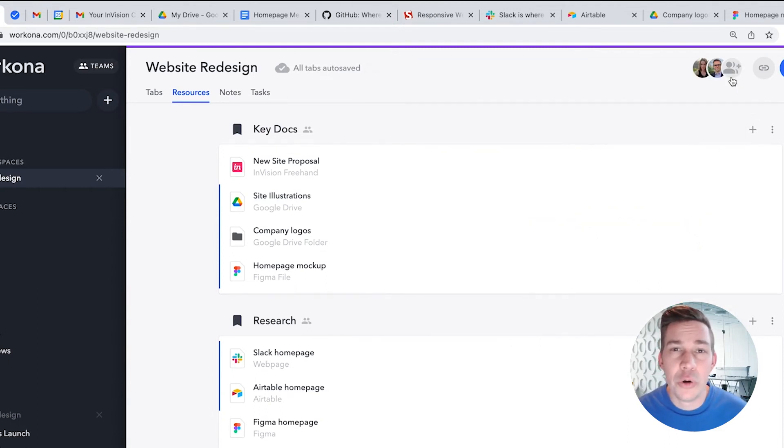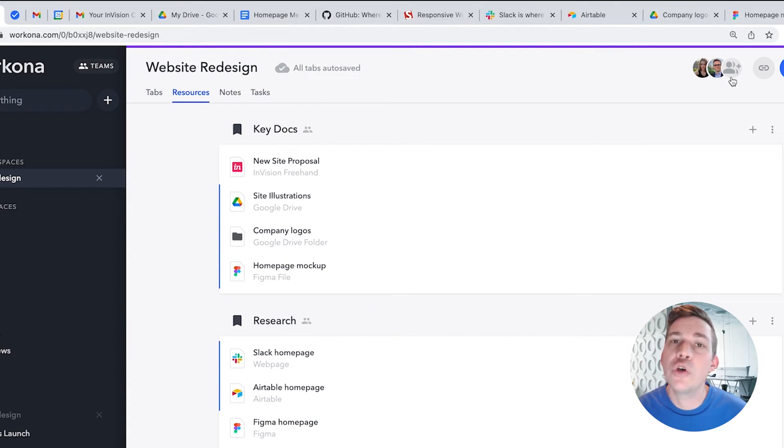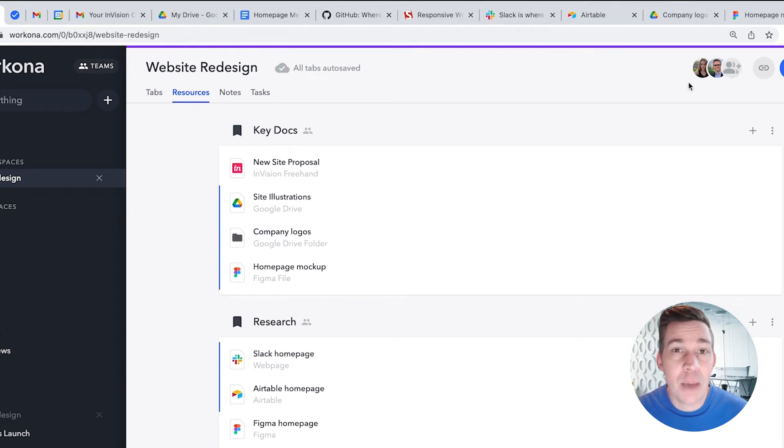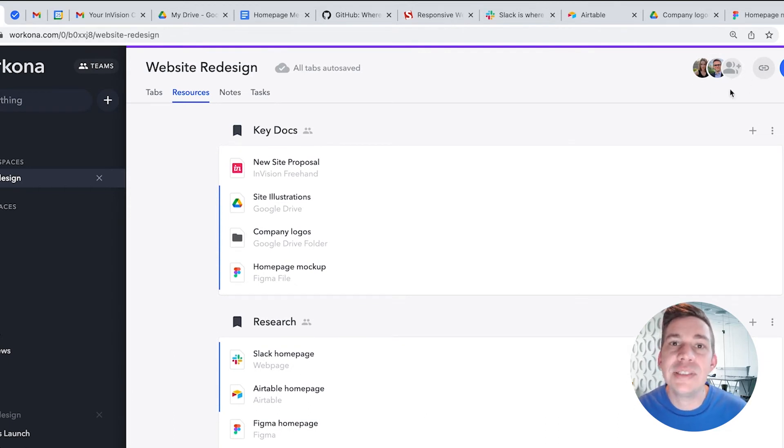It's important to note, your tabs within workspaces are always private, so if you want to share a tab with a workspace collaborator, simply save it as a resource.